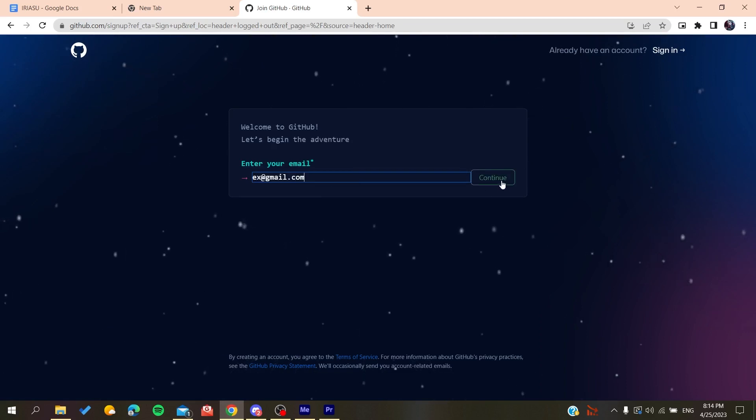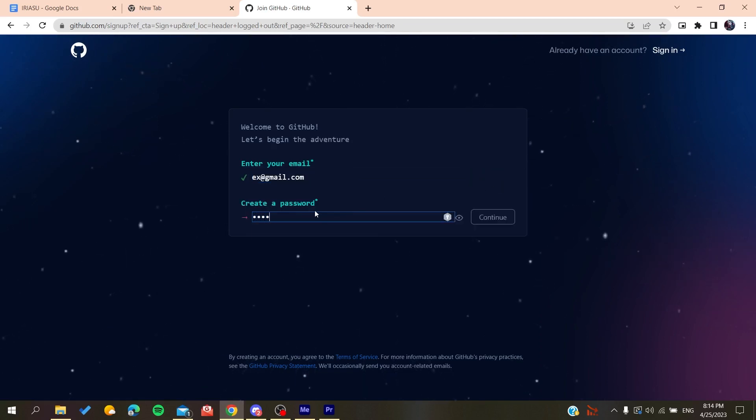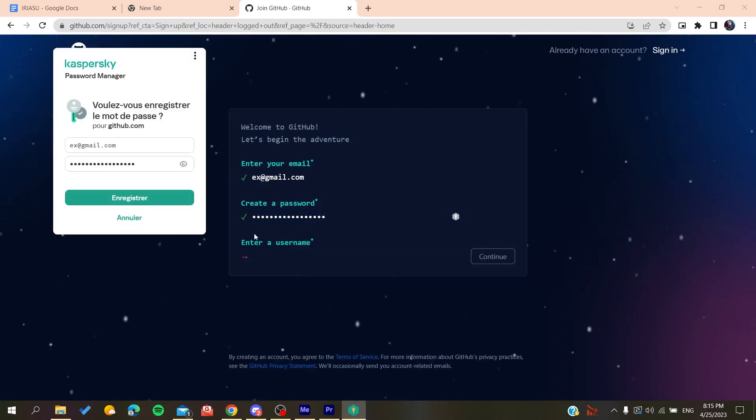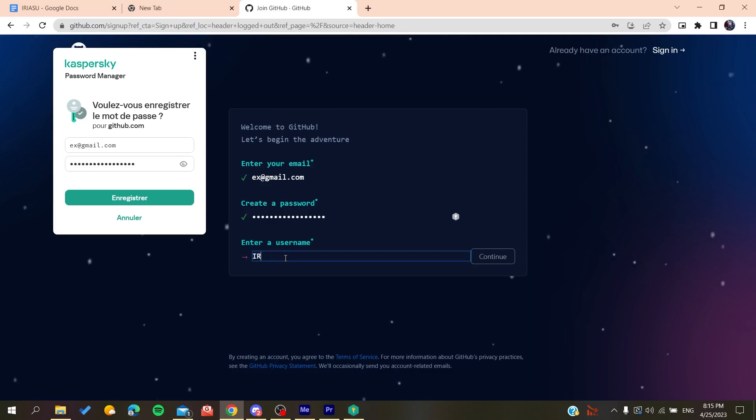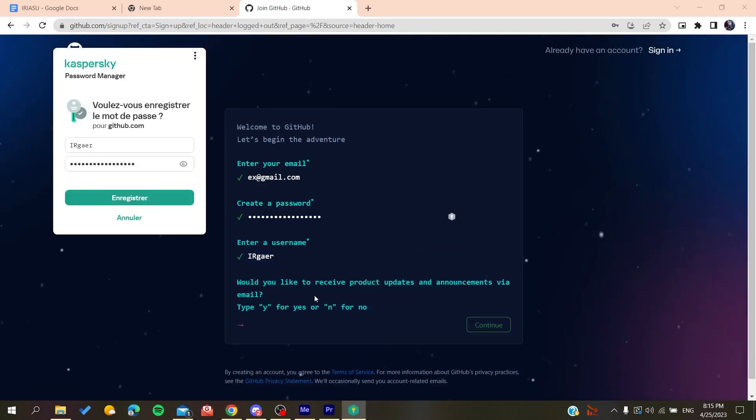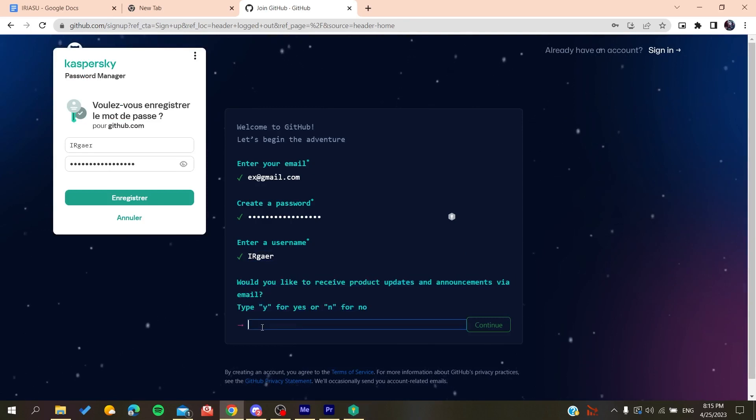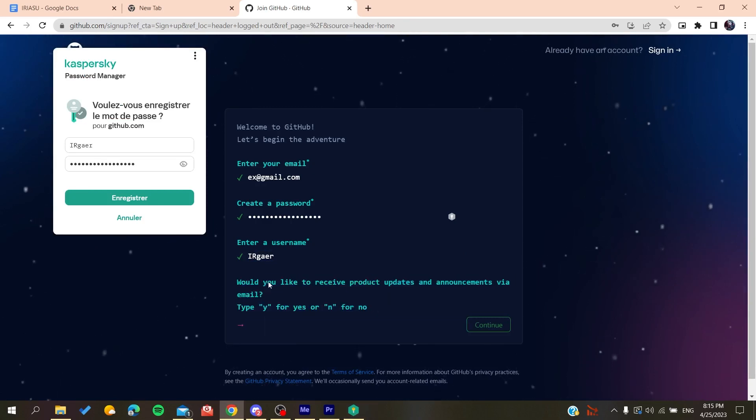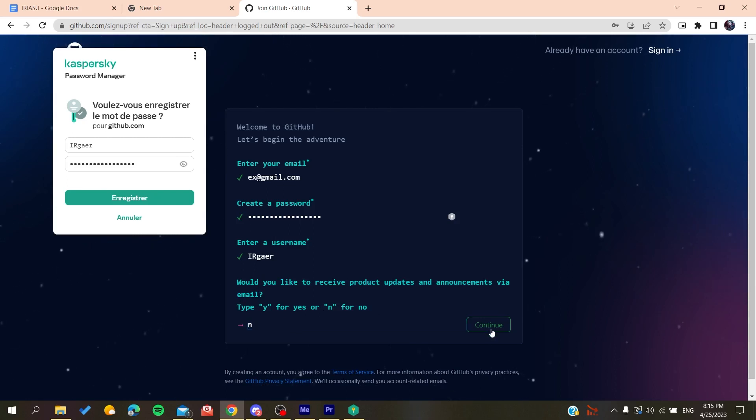Click continue and add a username, whatever username you want. Then type yes or no if you want to receive emails and announcements.